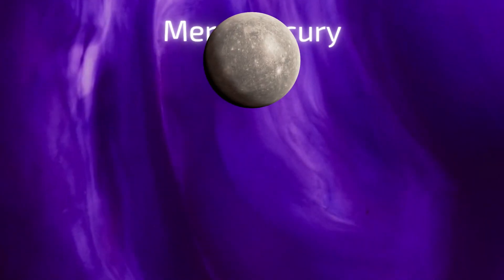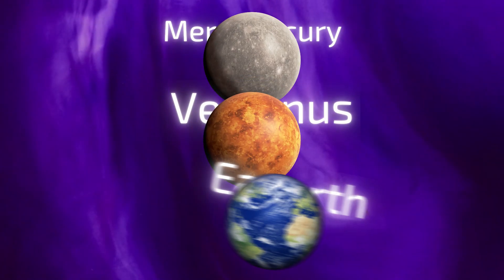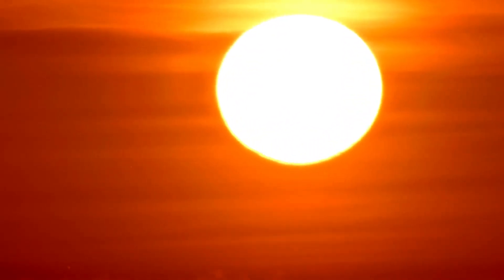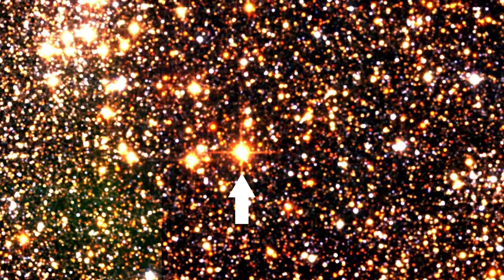engulfing the orbits of Mercury, Venus, and possibly even Earth. And although this process will make our Sun enormous, there are stars out there that come a lot bigger.